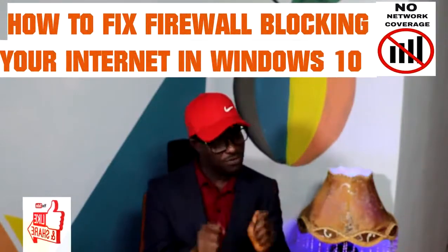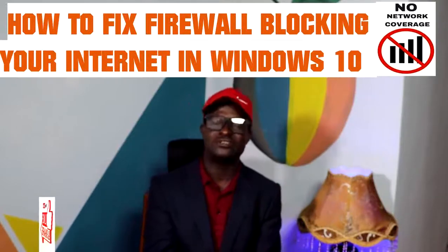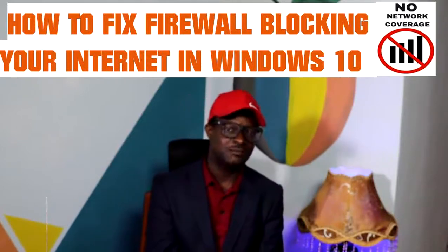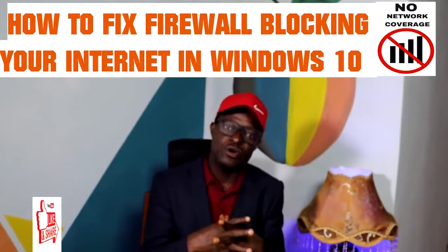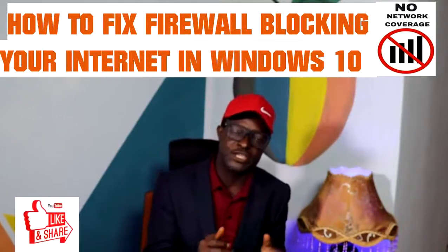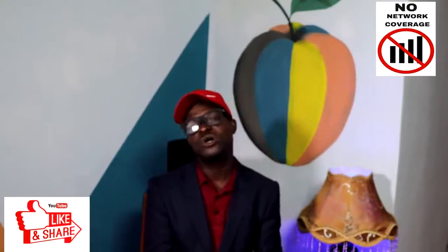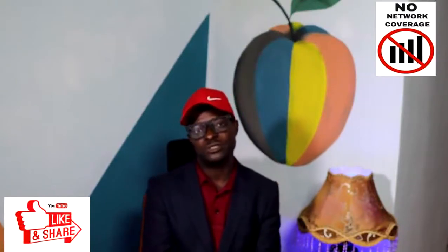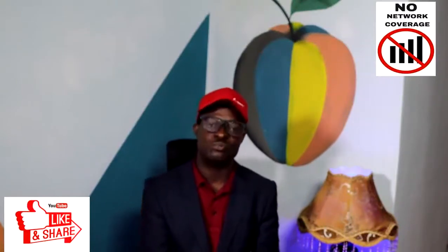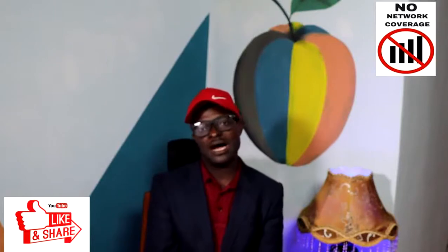At times your computer is connected to the internet but it could not allow you to open a web page or pages. So what can you do in order to be able to browse?